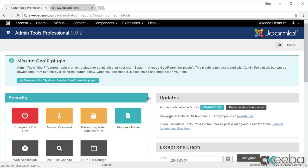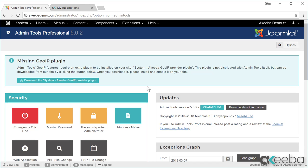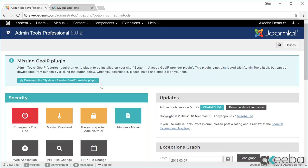We now have a message about a missing Geo IP plugin. This is an optional add-on you can install that provides some additional information on the geographic location of a user's IP address. It's not necessary, but if you want to, you can follow this link to download it and install it as you would do any other plugin.